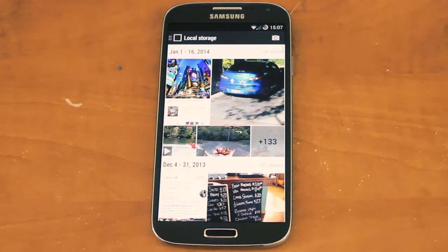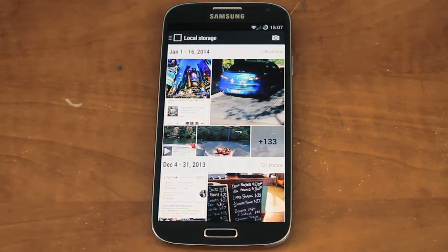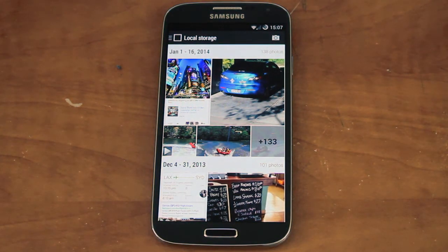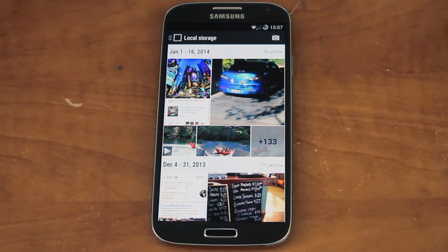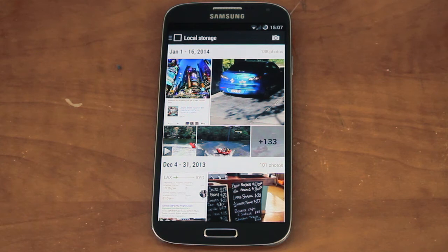To get Gallery Next, you have to join the Google Plus community and then sign up to be a tester. All the links will be in the description below. It only works on KitKat at the moment.